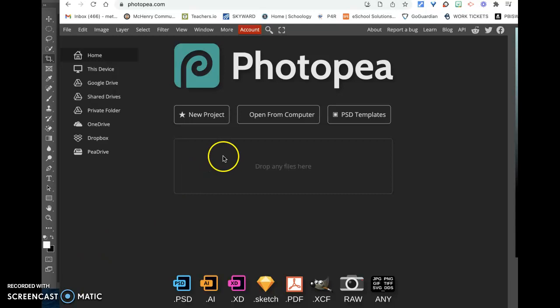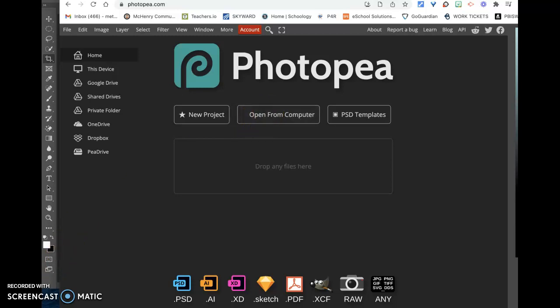First, you're going to need to find a picture that you want to use, and then you're going to need to open it from your computer.